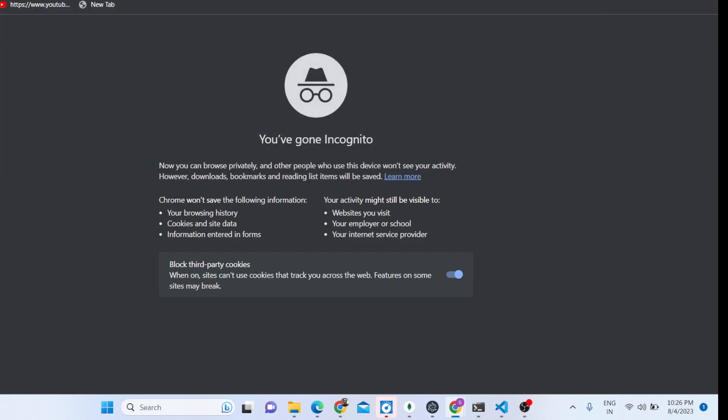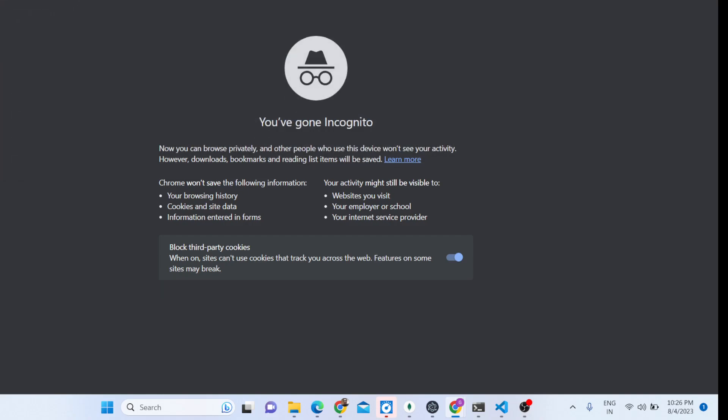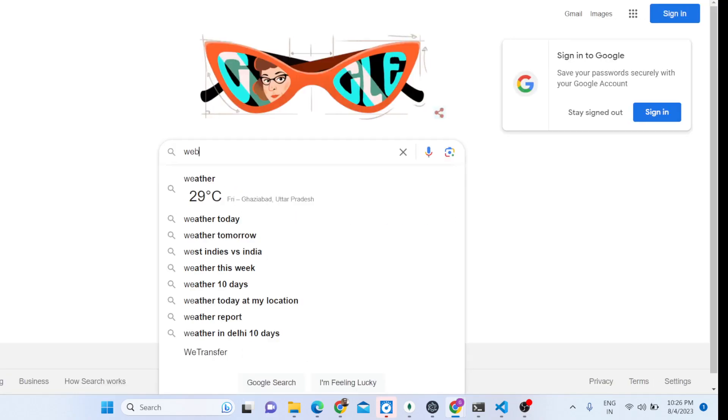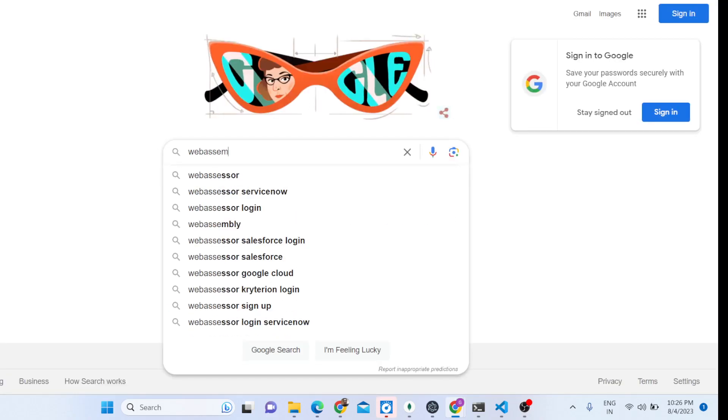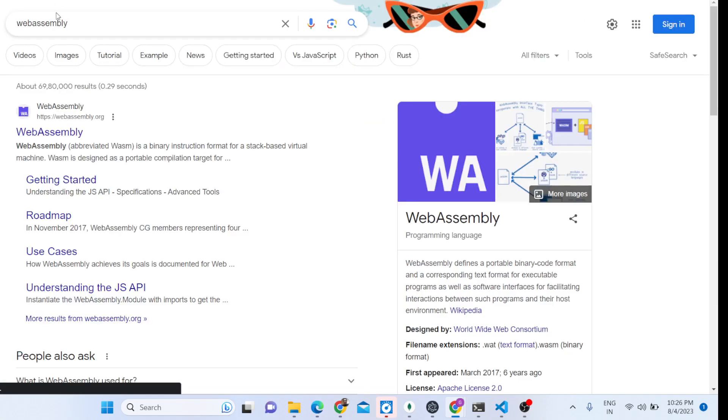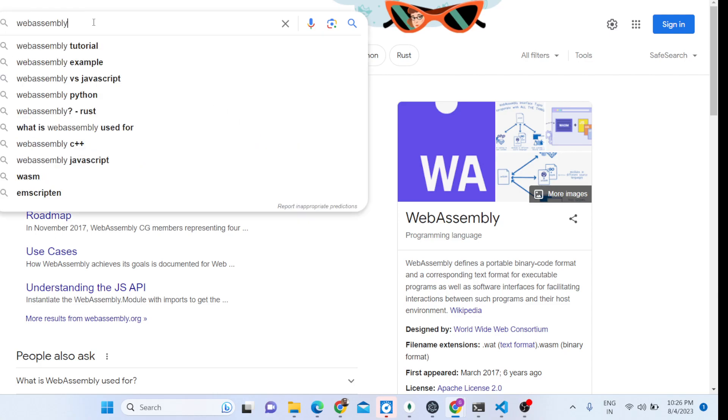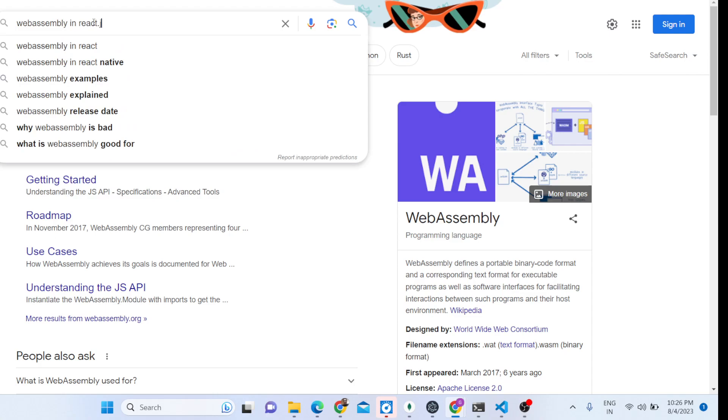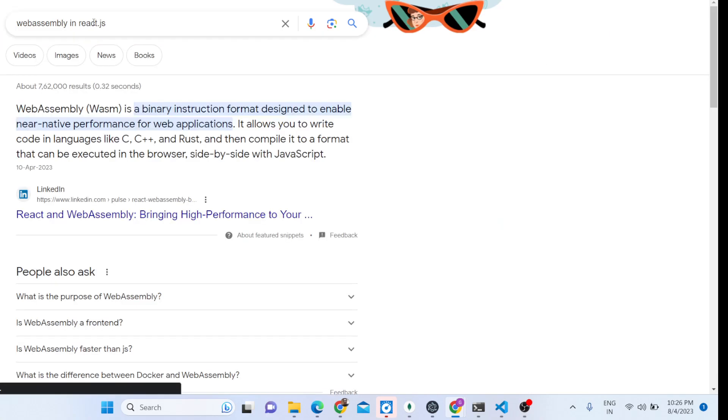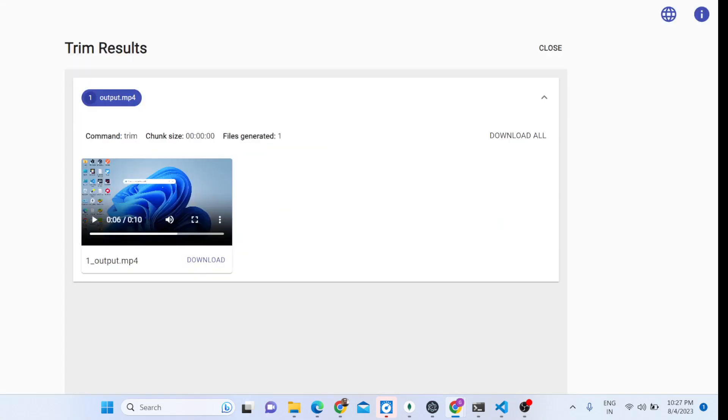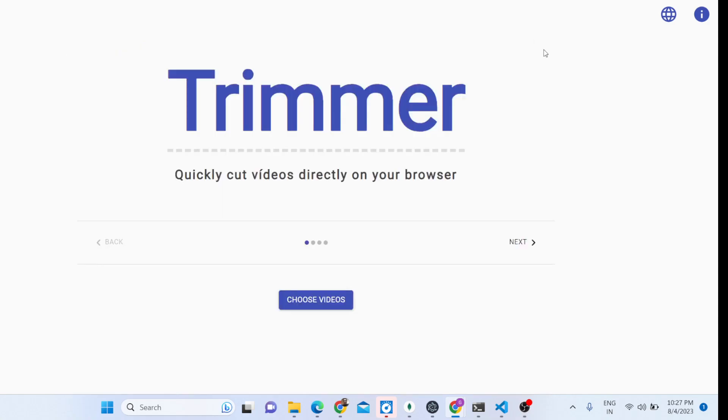If you don't know about WebAssembly, it's a concept by which you can use code in the browser itself. No backend is required for this. So we are using WebAssembly and React.js to basically include the FFmpeg library to make this trimmer kind of application. It's very easy.